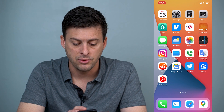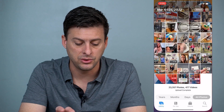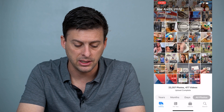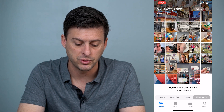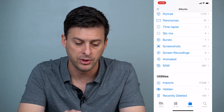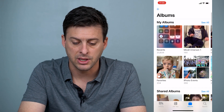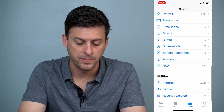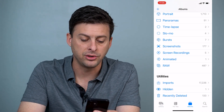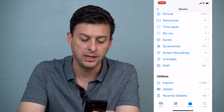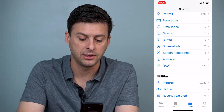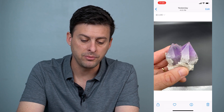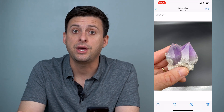Now once we've done that, we can get into our Photos app. At the very bottom you can see Library, For You, and Albums. Tap on Albums, scroll all the way down to the bottom, and right under Utilities it says Imports, Hidden, and Recently Deleted. Tap on Hidden and that'll show you the photos you've hidden.